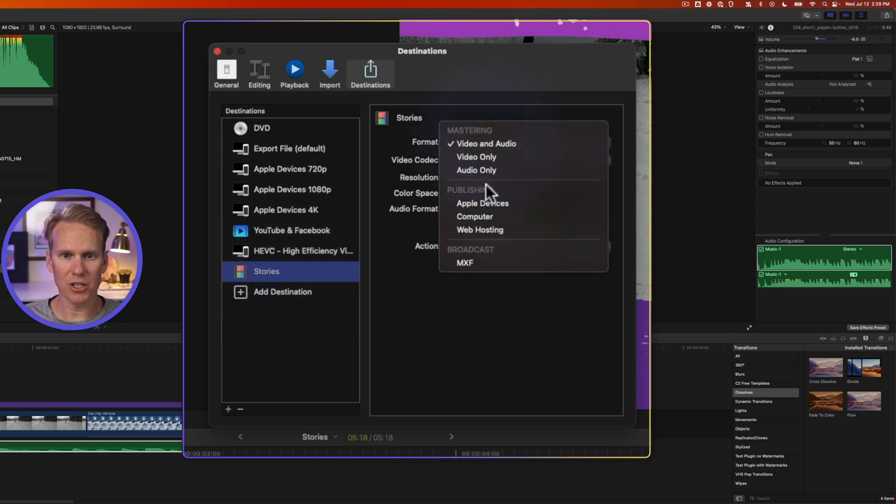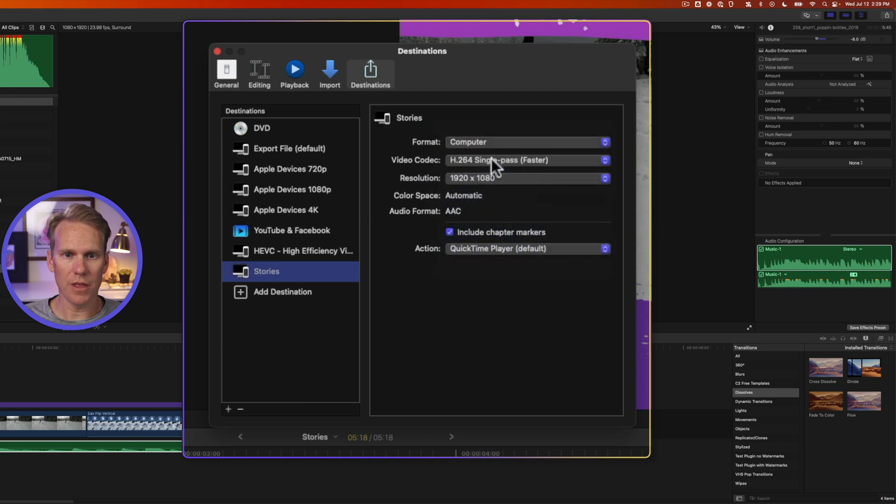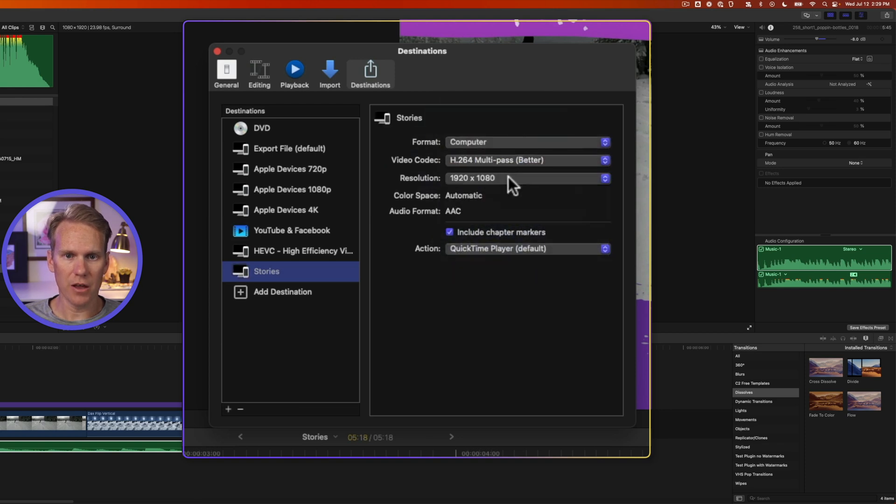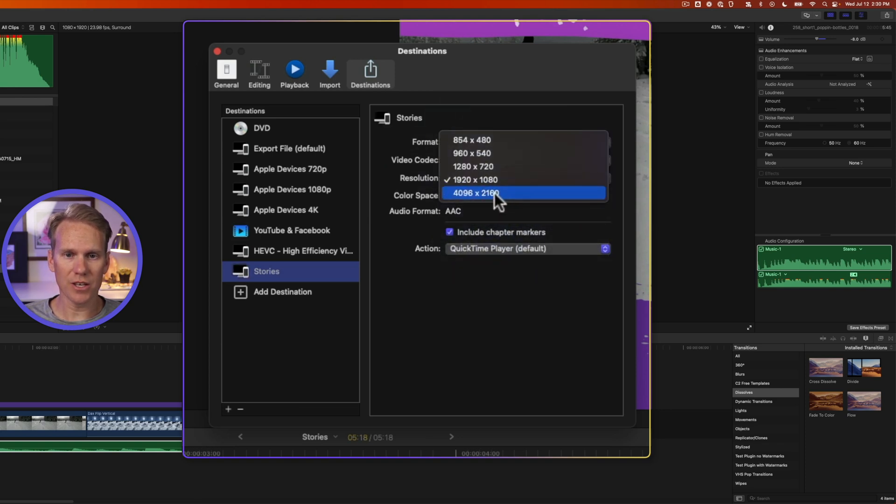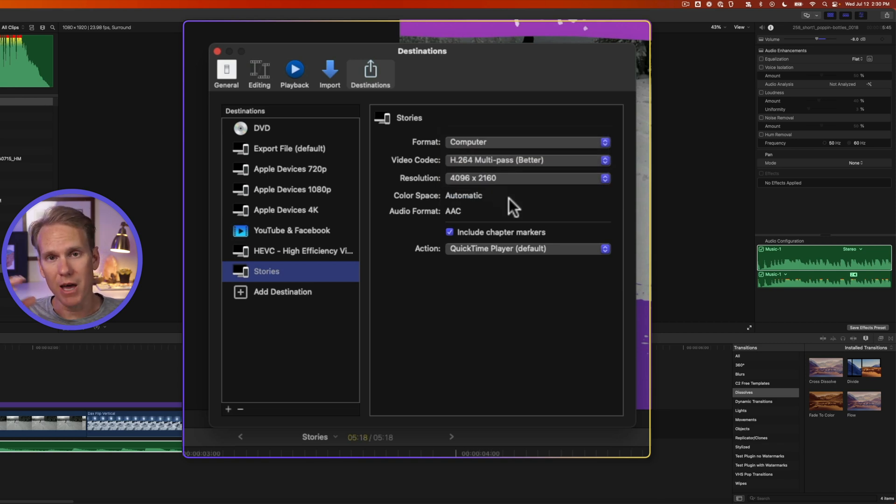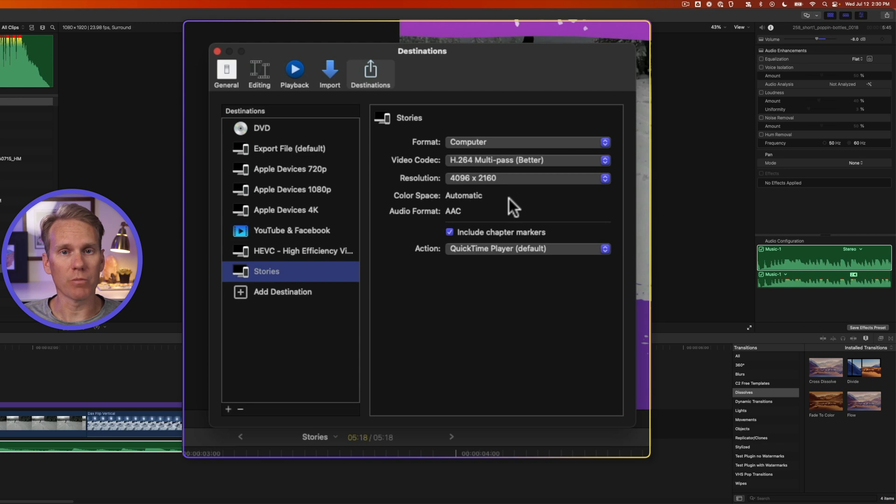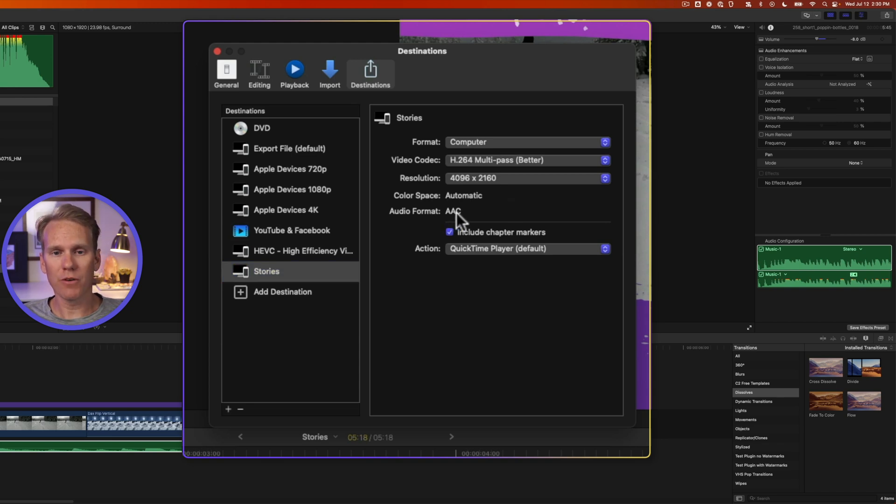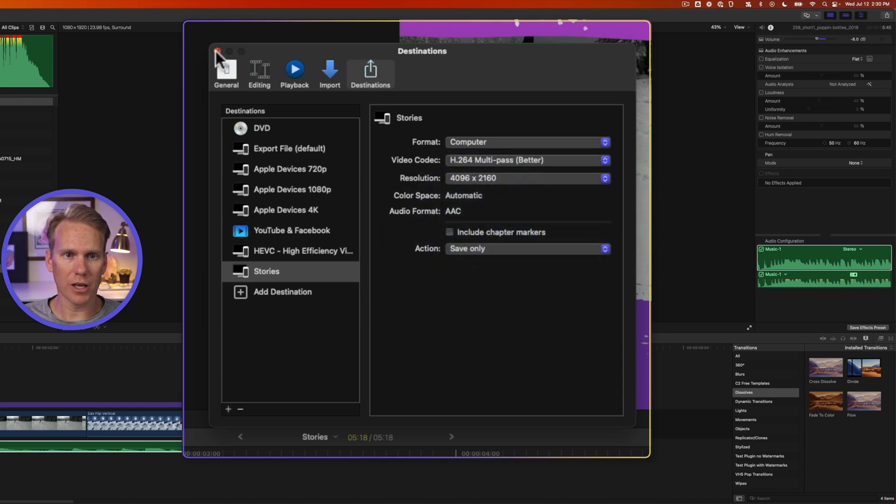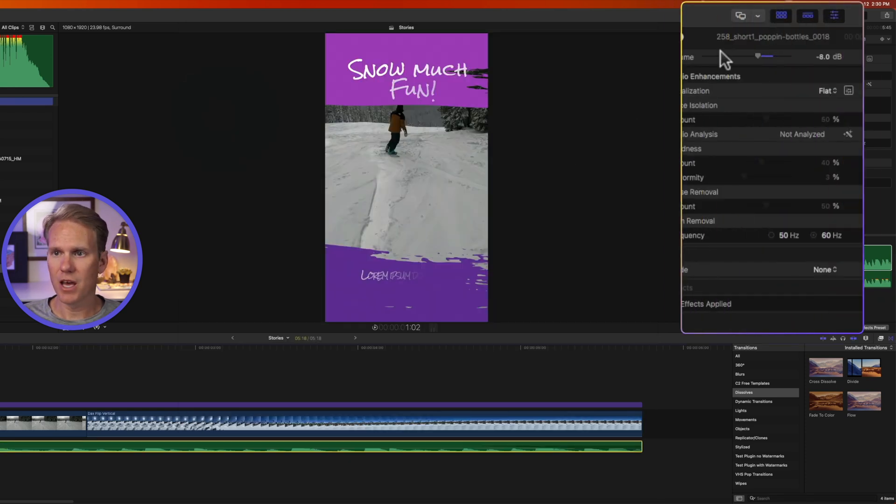For format change it to computer. And then video codec change it to better. And resolution. Let's do the highest we can go. That way Final Cut will automatically choose the most resolution we can have based on our project settings. AAC format is perfect. That's what Instagram wants. Let's uncheck chapter markers. And for action let's just do save only. Then we'll click close.